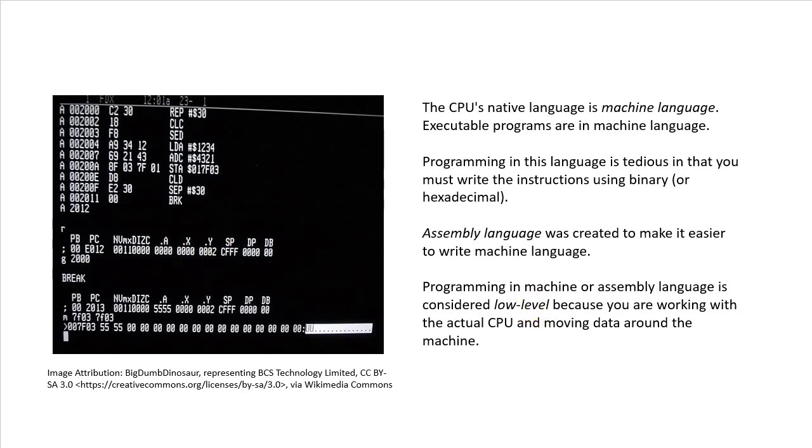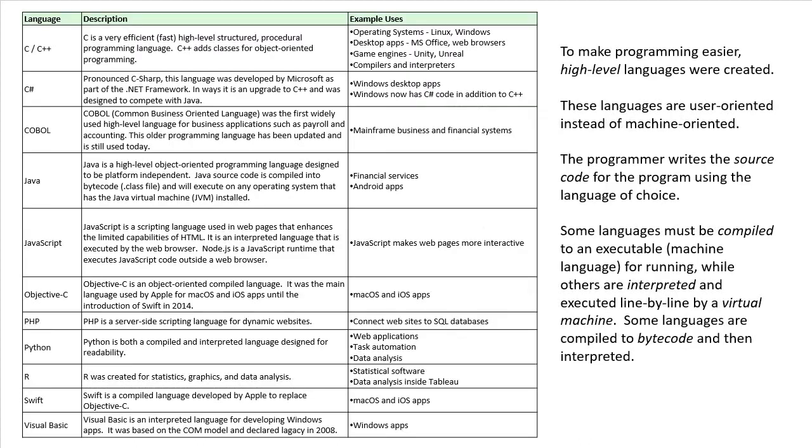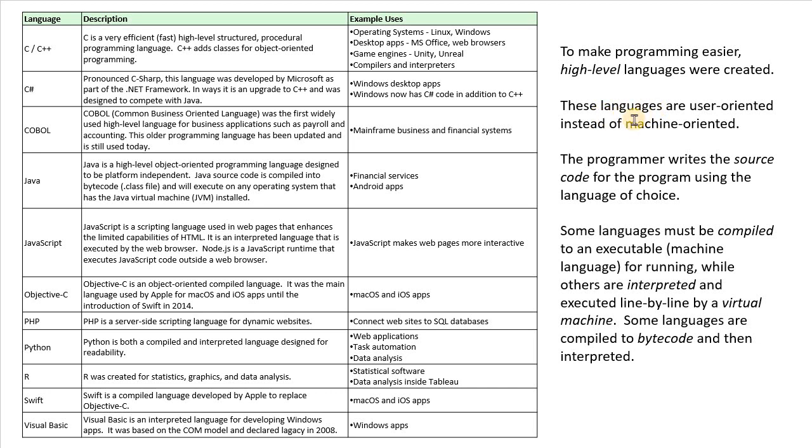So therefore, higher level languages were created to make programming easier. So here's a list of quite a few of the popular high-level languages, but there's virtually countless more high-level languages.